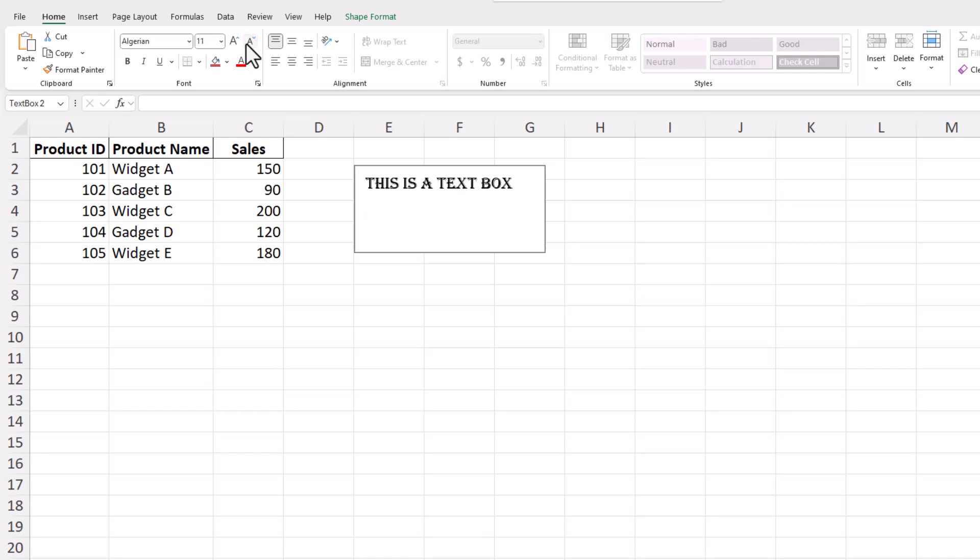For text alignment, use the alignment options also located in the Home tab. Here, you'll find buttons to align your text to the left, center, or right of the text box.